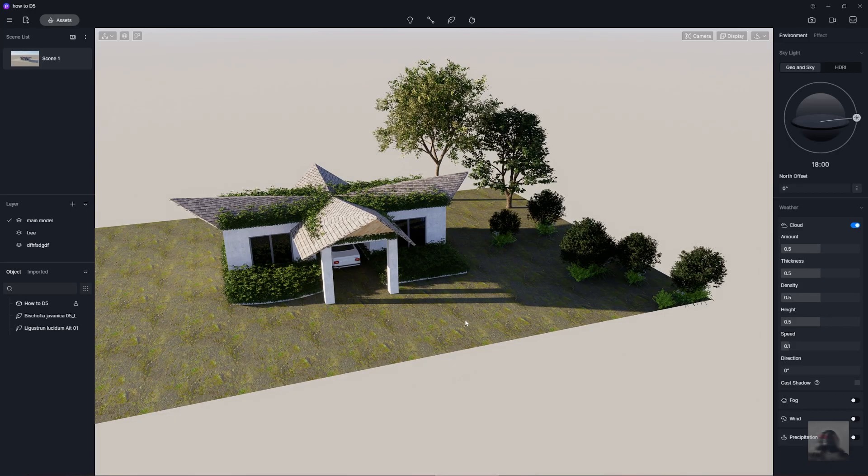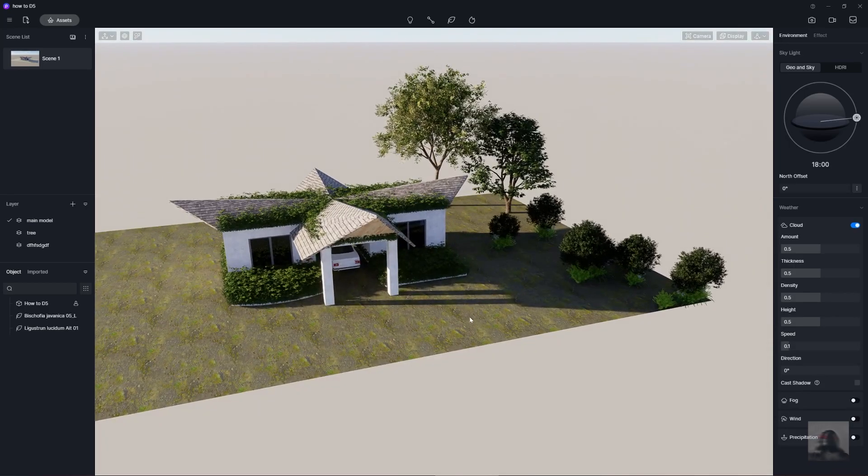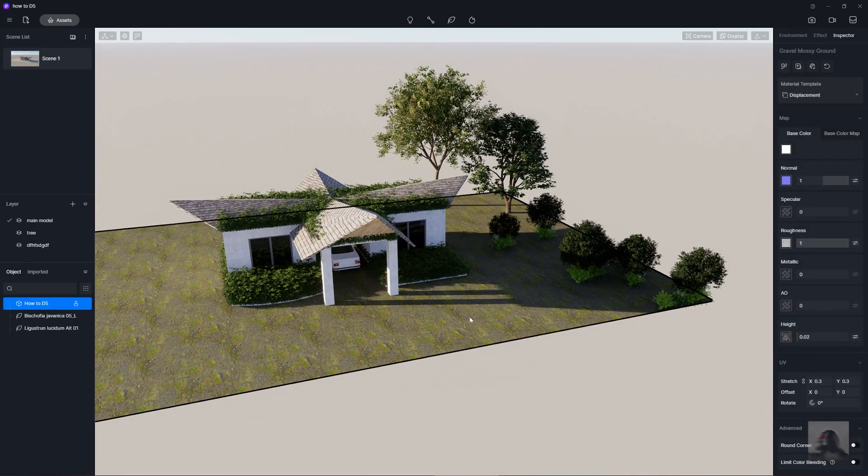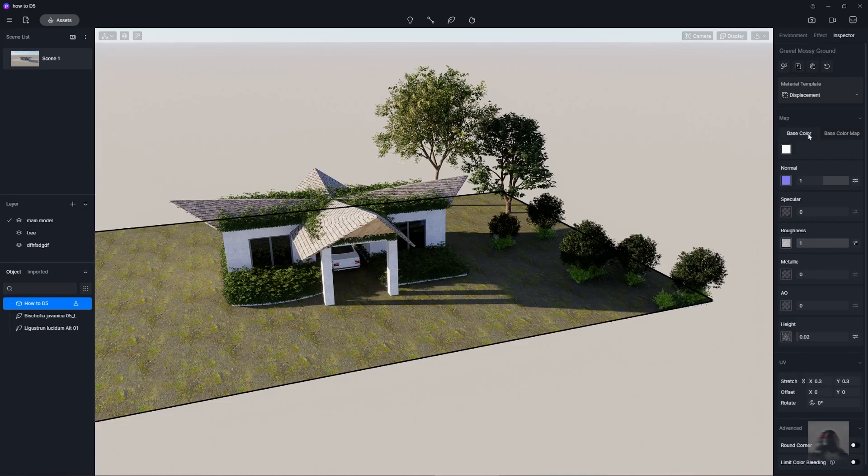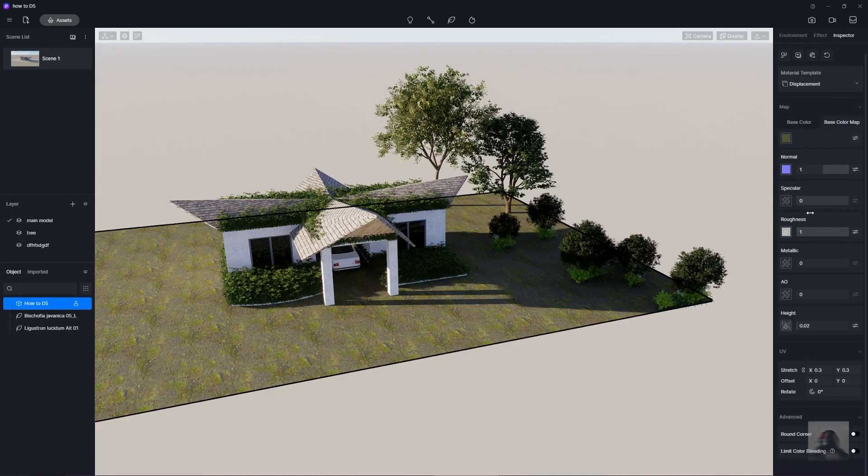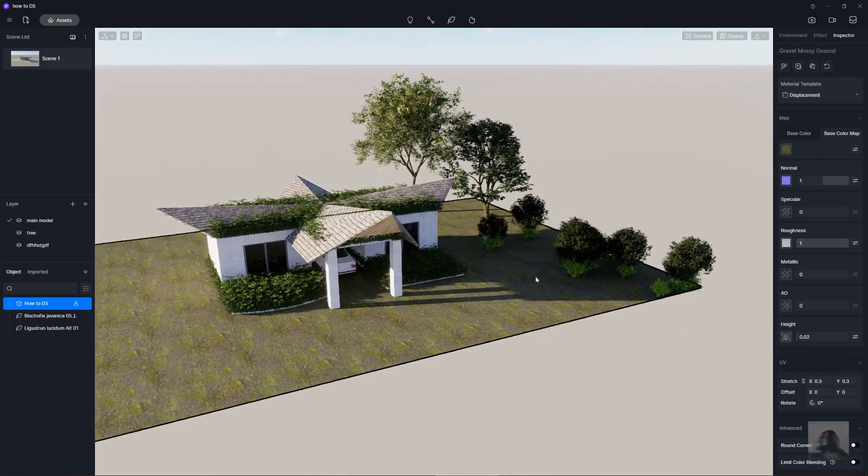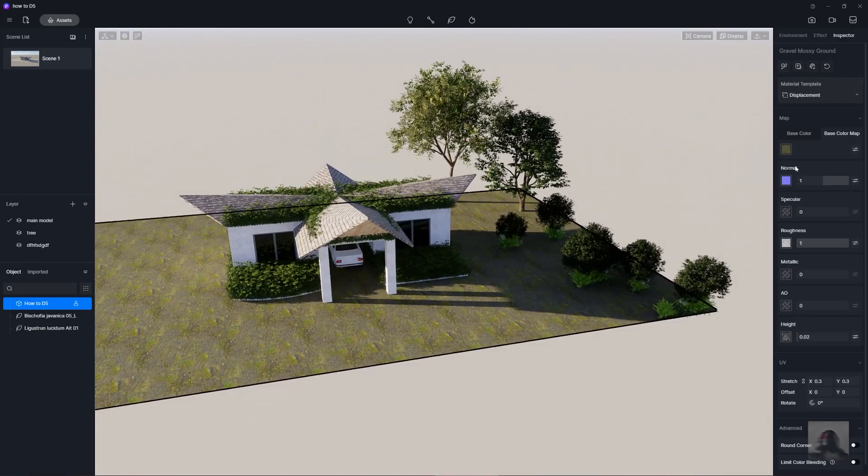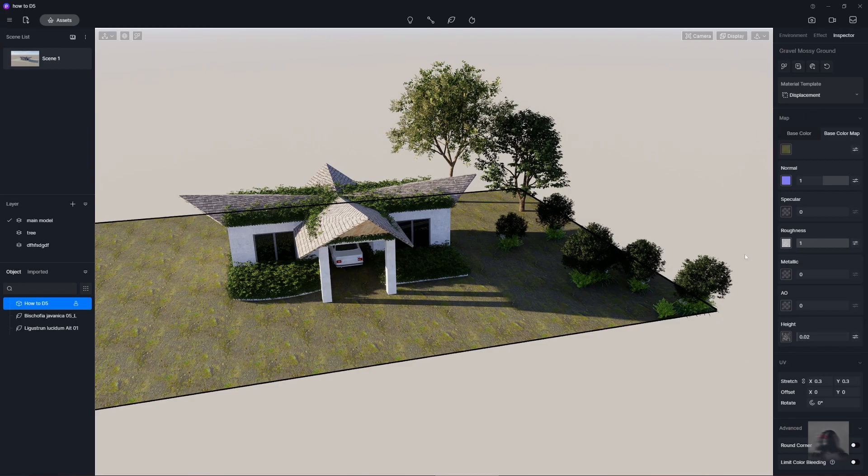And in this case, in D5 Render, we just click the object or the surface to change the material. So, in the left of the tab, we just change the material with the base color or base color map. And just change this material to the dirt or the glass. We just change with your bitmap.